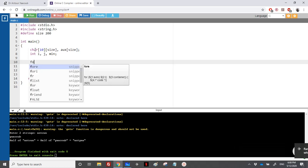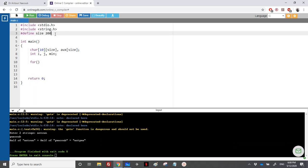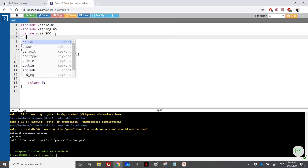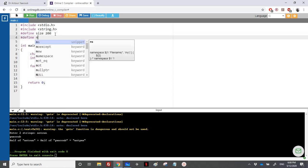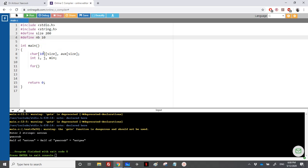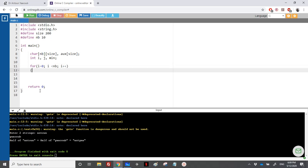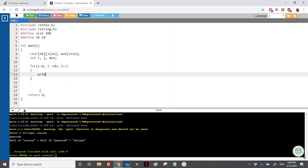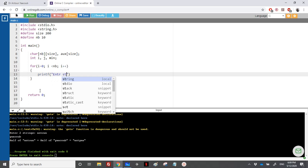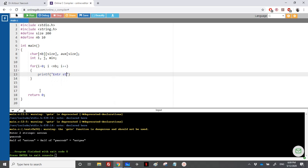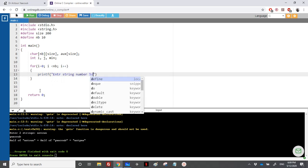We need to read 10 variables, so let's declare a predefined constant: define NB equal to 10. I will use NB throughout, so that later you can change NB to 20 if you want to sort 20 strings. Then for i equal to 0, i less than NB, i plus plus, we ask the user to enter a string with printf — something like 'enter string number %d'.